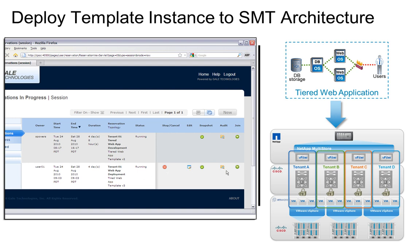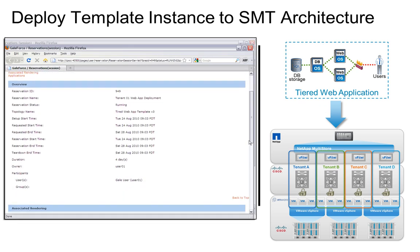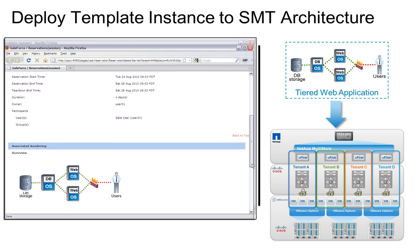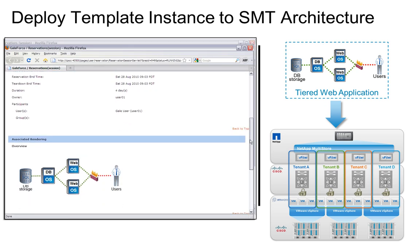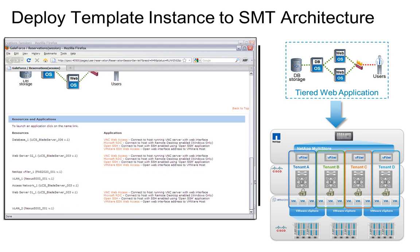The GaleForce web portal can also present our administrators or users with various methods of access to our running service components as desired.